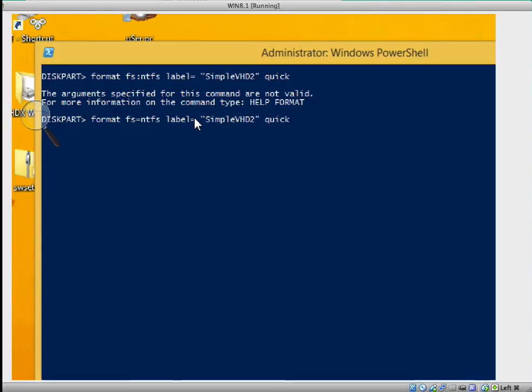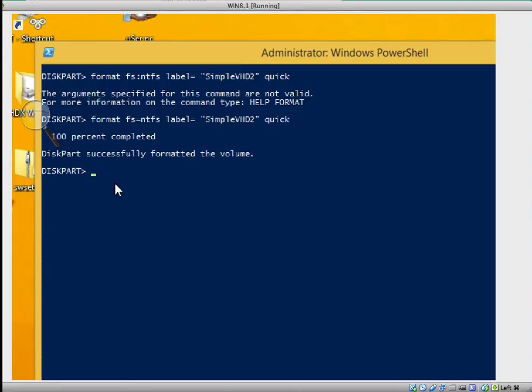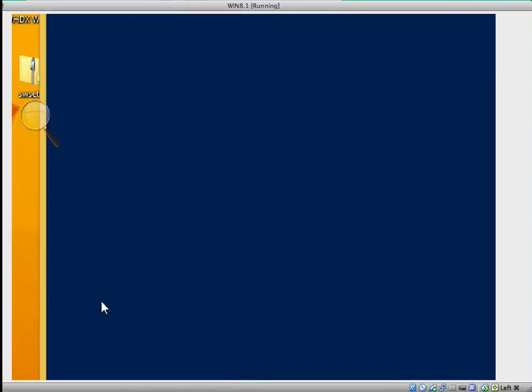Now I'm going to press enter. That's the format: format FS equals NTFS, label equals SimpleVHD2 quick. It's going to be creating now. The volume has been created, let's check.